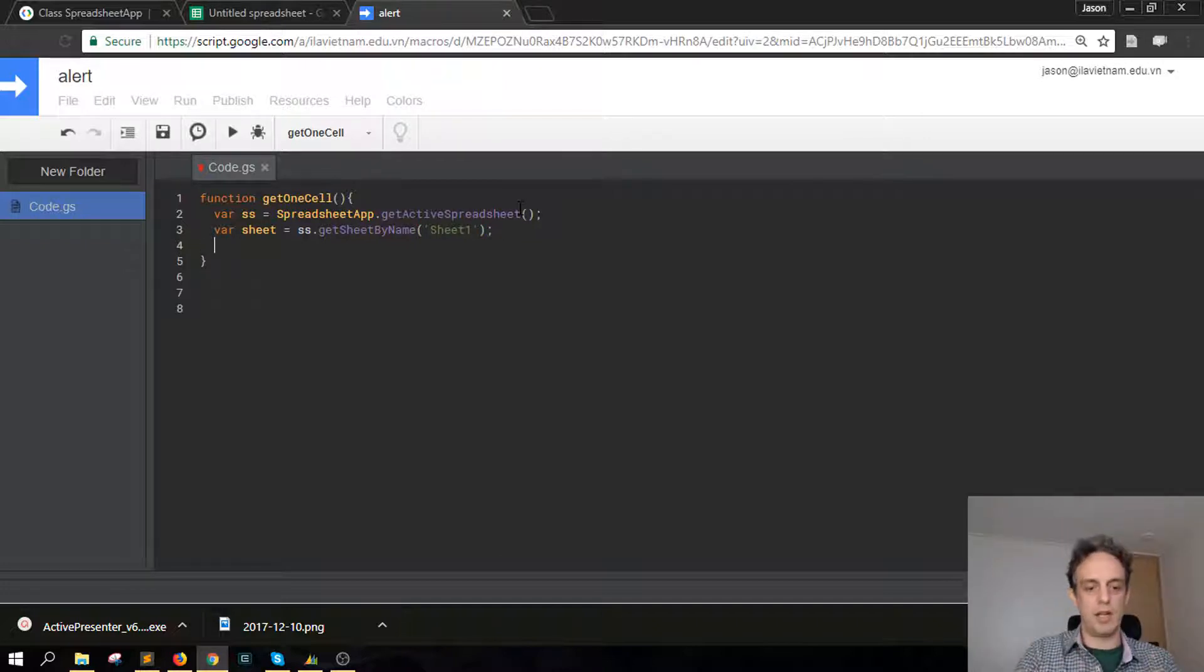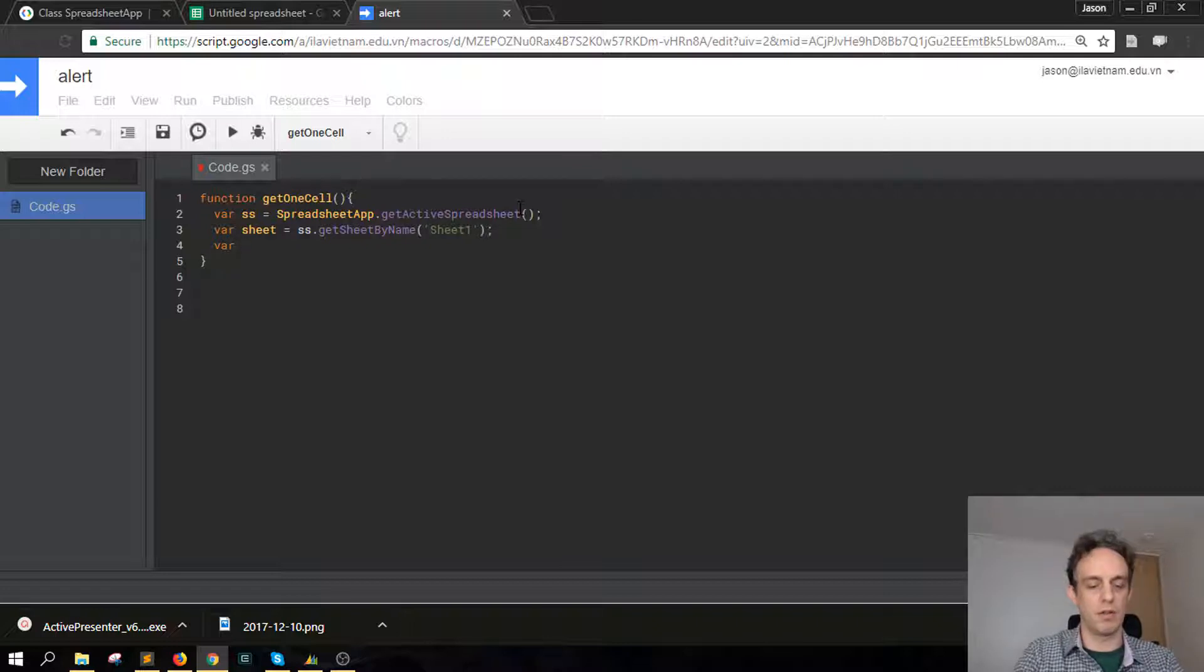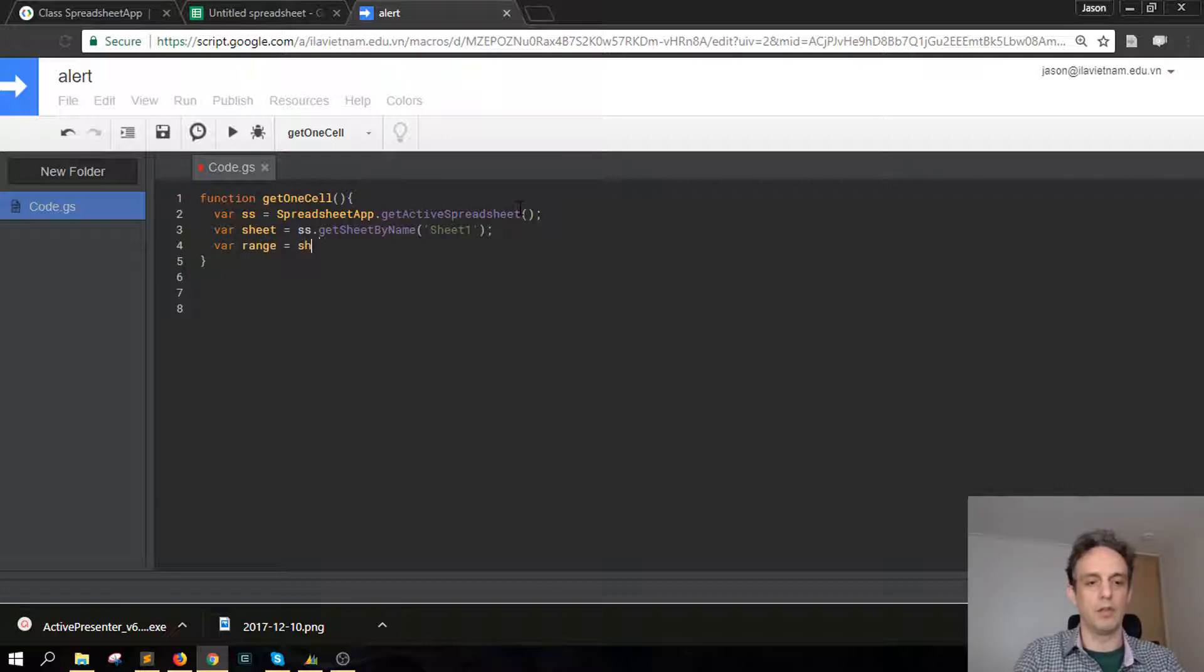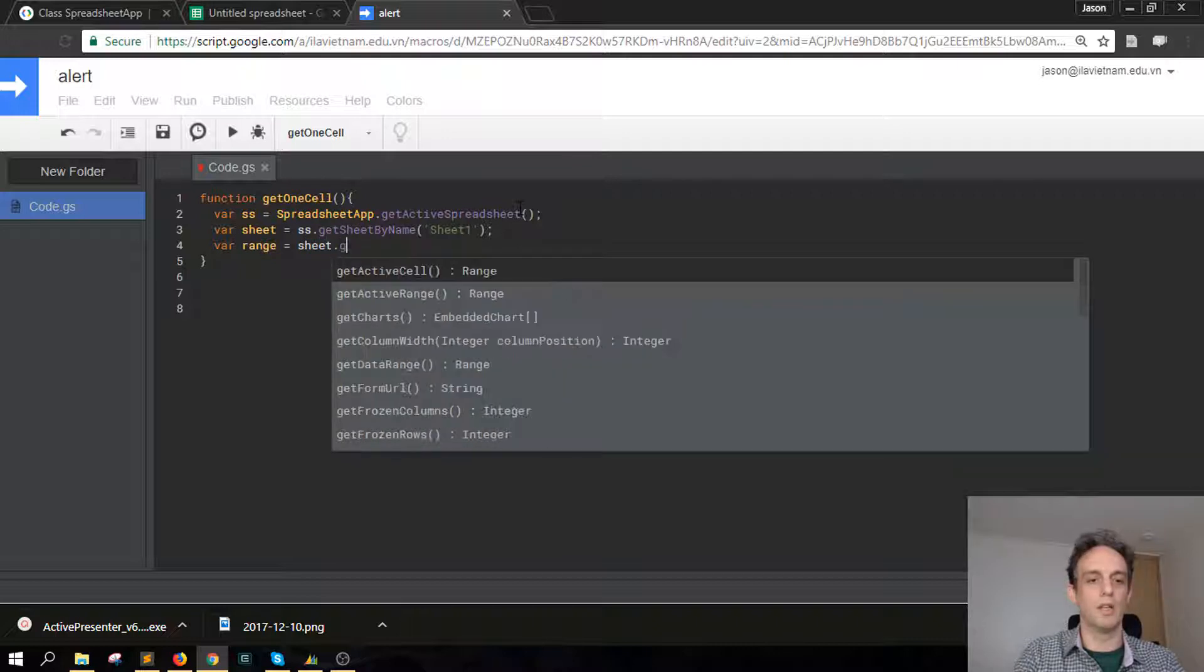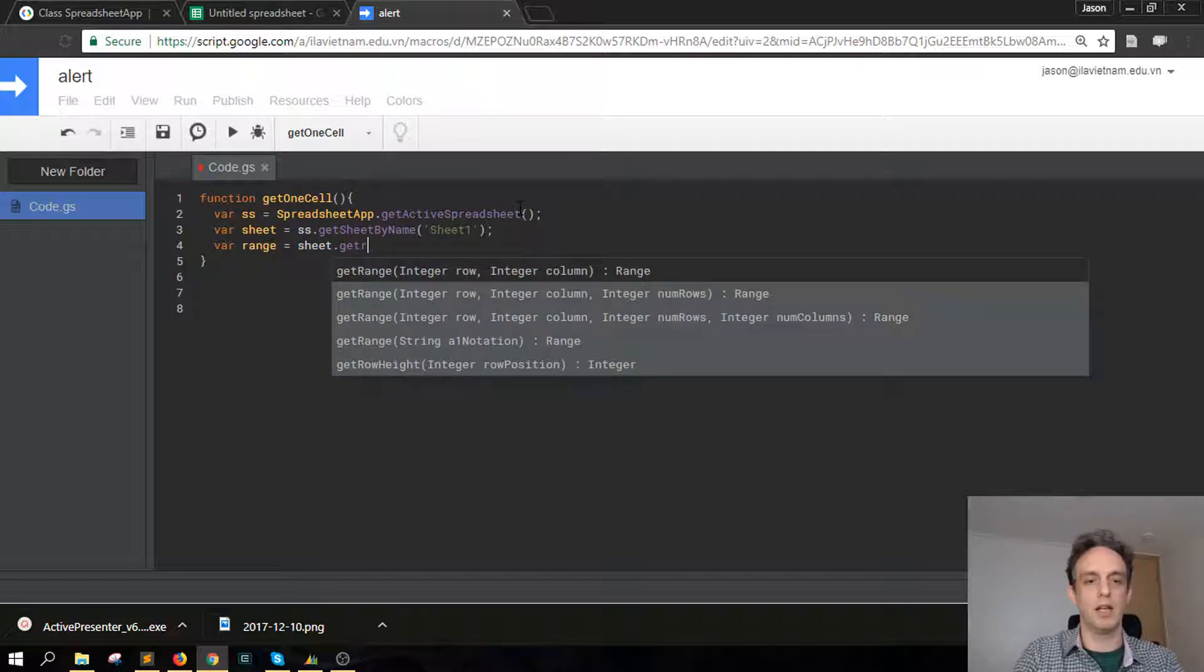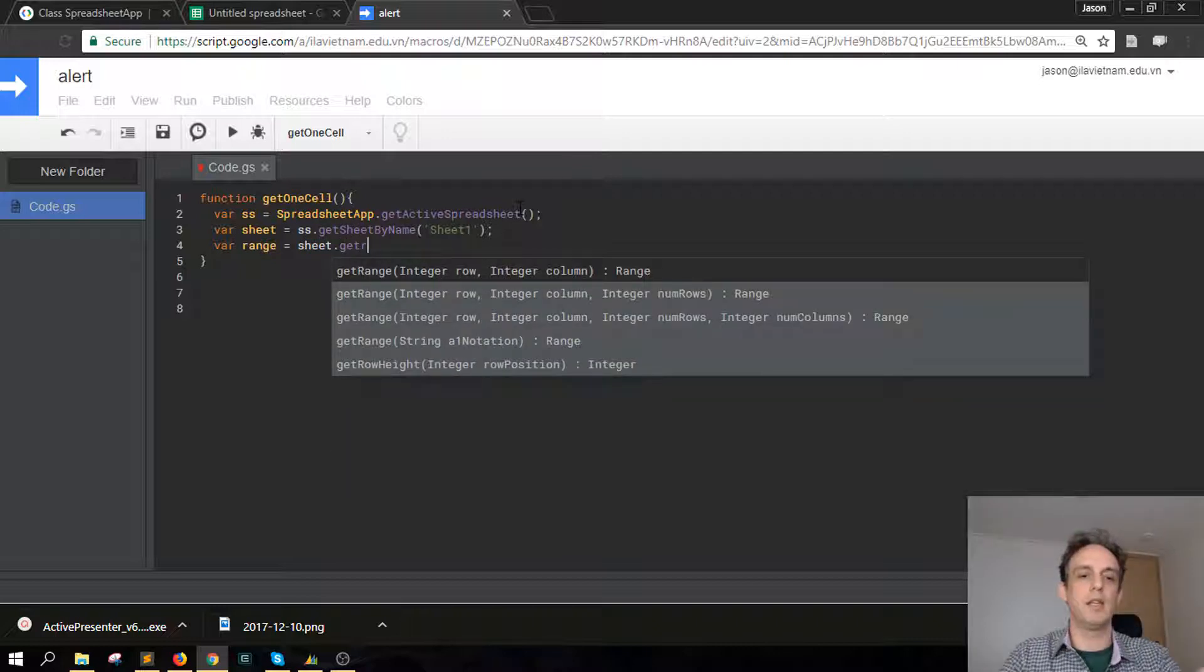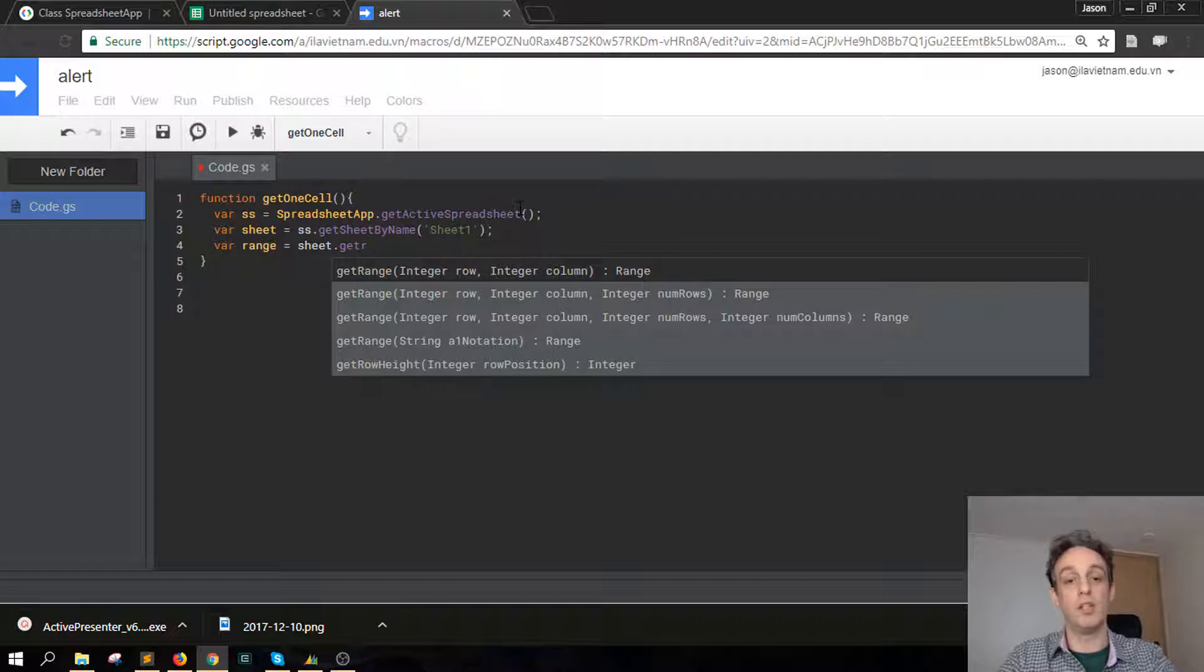So we narrow down into the sheet now, and then we're going to get a particular cell. So var range, this is a range that we want to look up. We're going to go sheet dot get range, and then here you can see we have an integer which is going to be a row and an integer which is going to be a column.